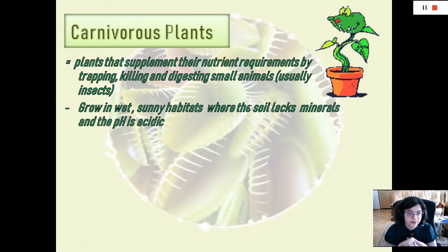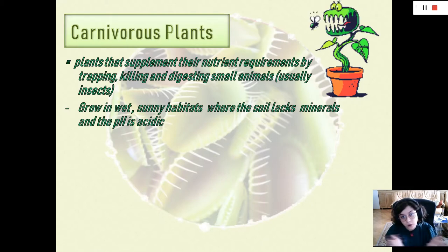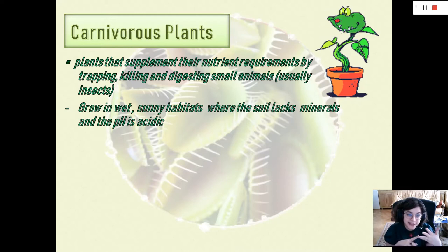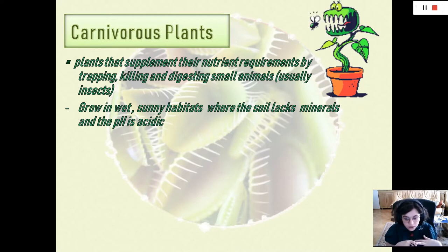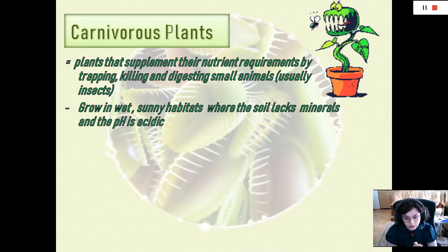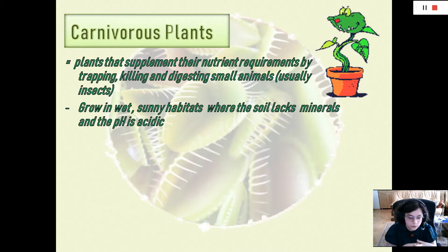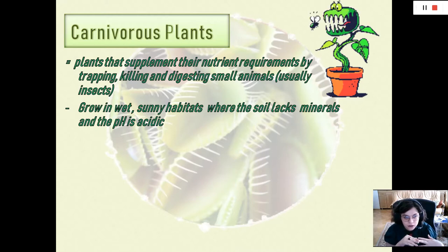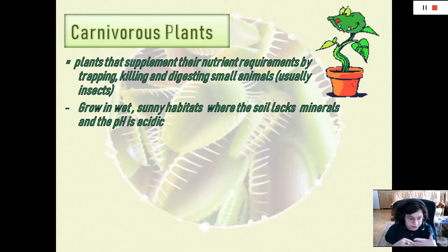The habitats where carnivorous plants grow are wet, open, and sunny. The soil there lacks nitrogen, phosphorus, and potassium, and the pH of the soil is acidic. Places that fit this description are acidic bogs, exceptionally wet meadows, or moist sand. The aquatic variety lives in ditches or ponds that are also acidic.